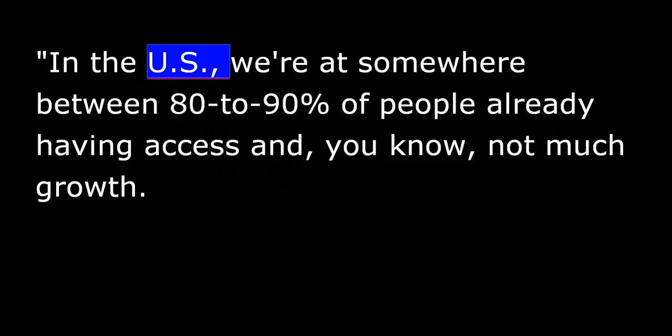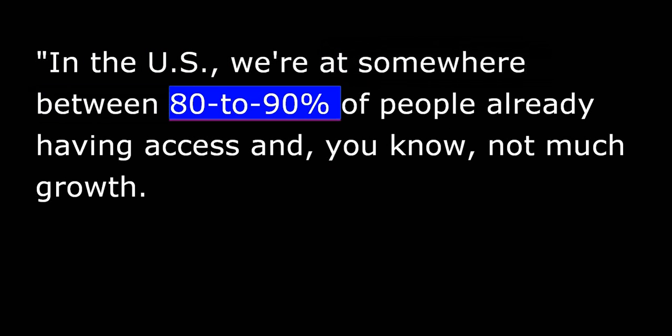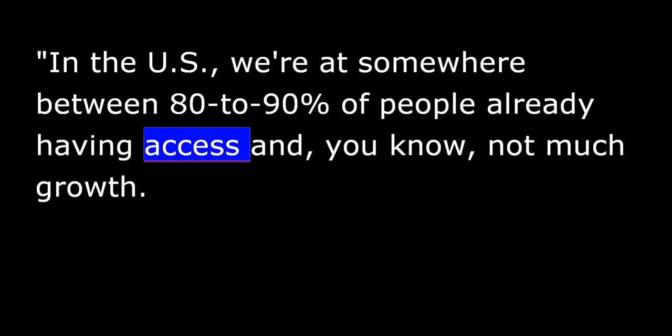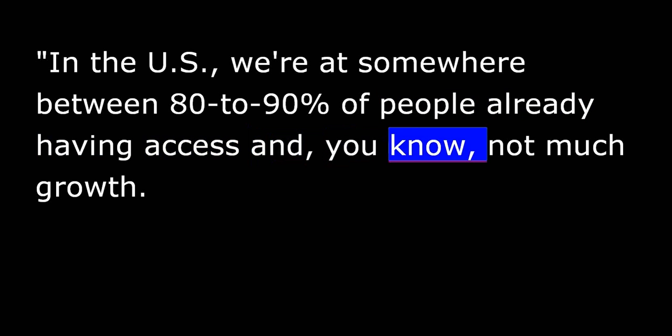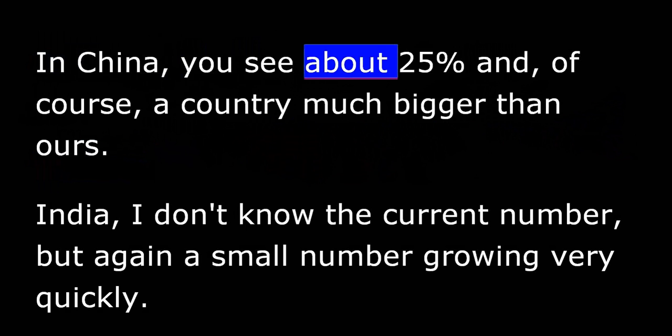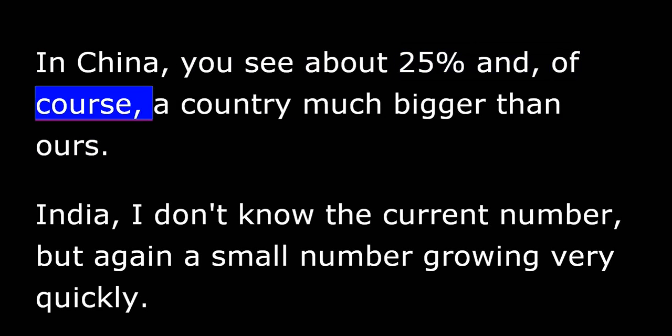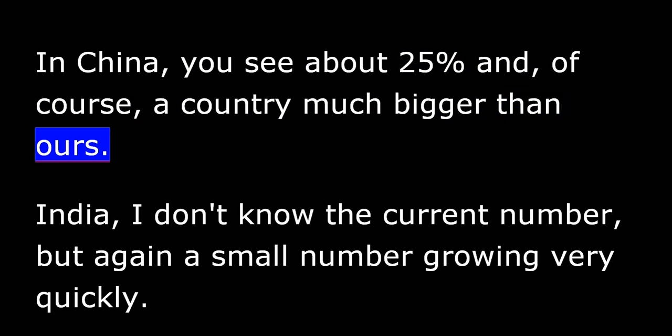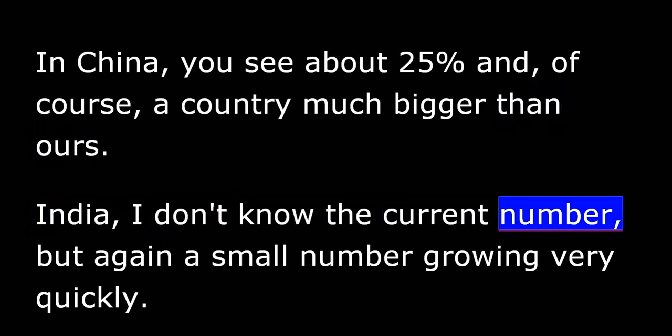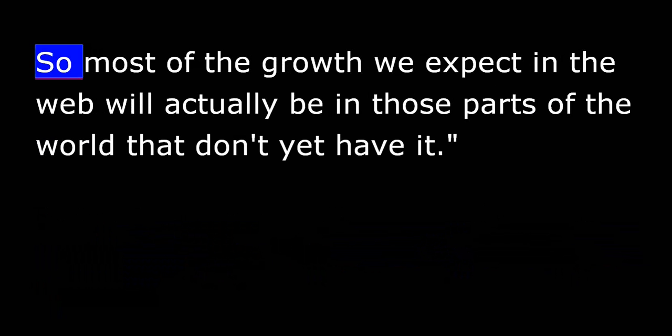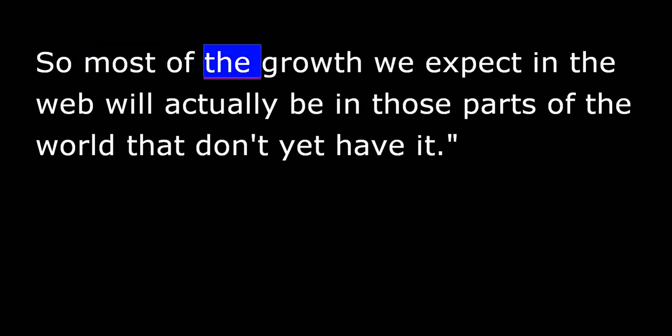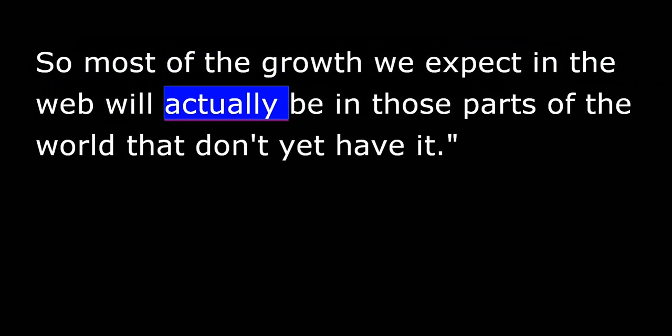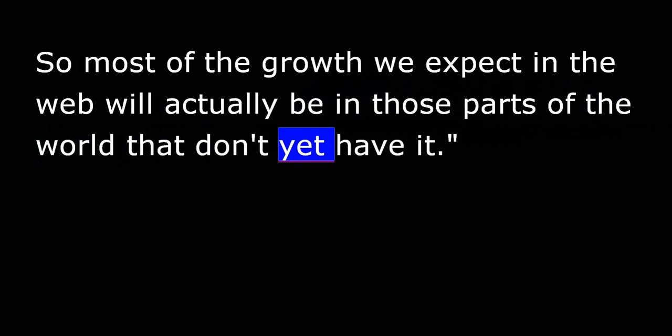And he thinks Asia can look forward to more and more Web access. In the U.S. we're at somewhere between 80 and 90 percent of people already having access and not much growth. In China you see about 25 percent, and of course, a country much bigger than ours. India, I don't know the current number, but again, a small number growing very quickly. So most of the growth we expect in the Web will actually be in those parts of the world that don't yet have it.